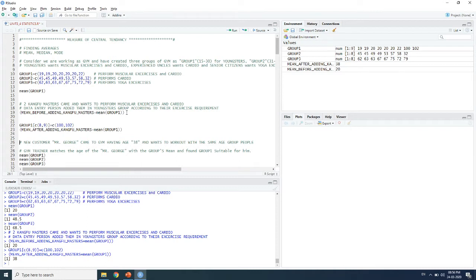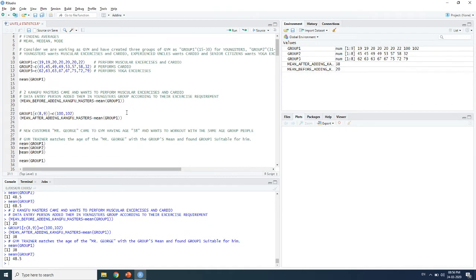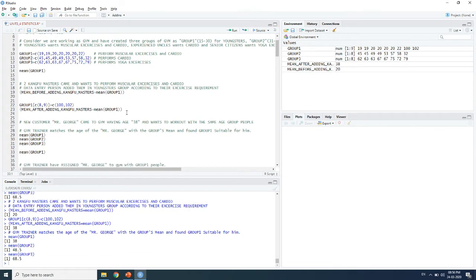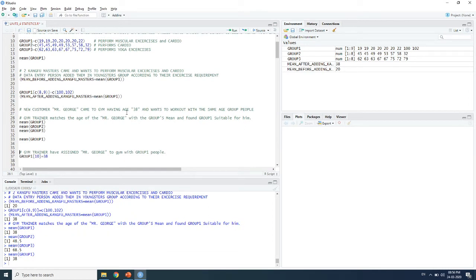After one month, Mr. George came to the gym at age 38, wanting to work out with people of the same age group. The gym trainer matched his age to the group means as before. The mean of Group 1 was 38, Group 2 was 48.5, and Group 3 was 61.5. Since Mr. George's age matched exactly with Group 1's mean of 38, the trainer assigned him to Group 1.